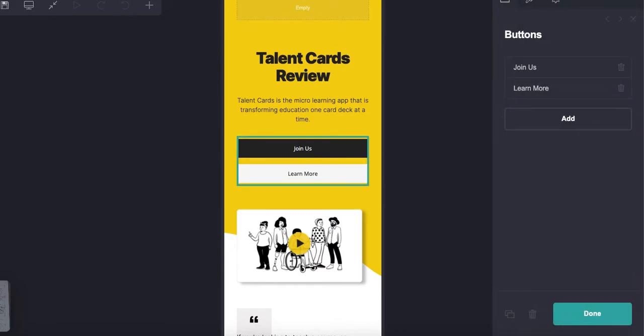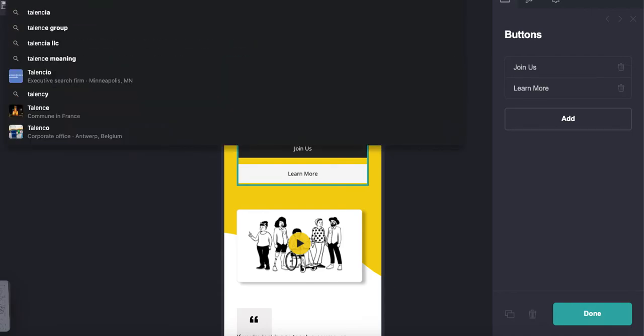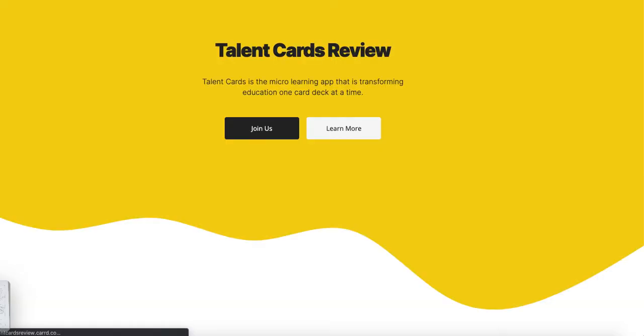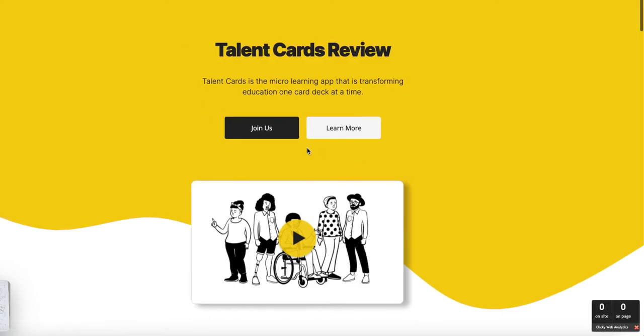Let me look again at Talent Cards. As you can see, when you do these things live with very little preparation and you can't spell, this is what happens. Okay, there it is. This is the live URL right now.